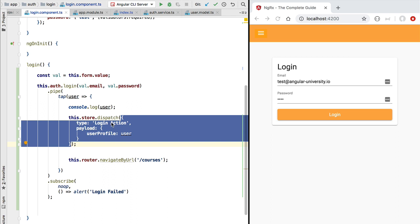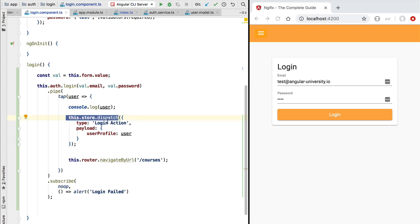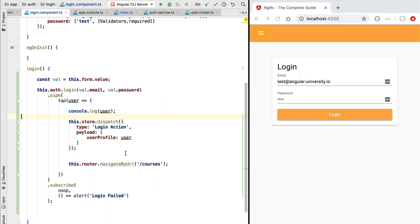The store might, for example, do an HTTP request to the server and fetch some extra information about the user and add it to the user profile in order to build a more complete profile. The store might do several things with the action. The login component that is dispatching the action only knows about the content of the action, but it does not know what the store is going to do with it. This level of indirection is important because it ensures that the login component is not going to get tightly coupled to other parts of the application. These are completely separate components that also interact with the store by dispatching actions to it, and they are unaware of other components in the application.